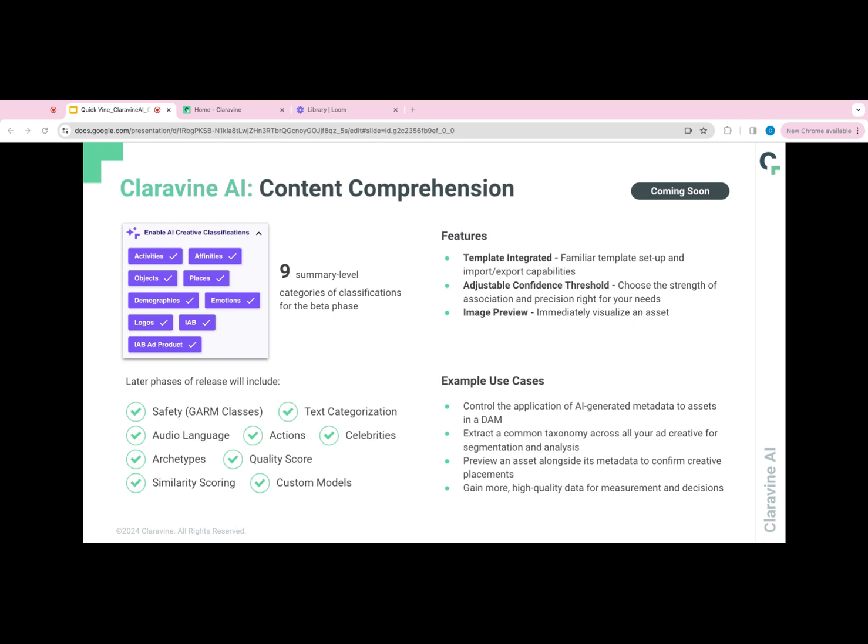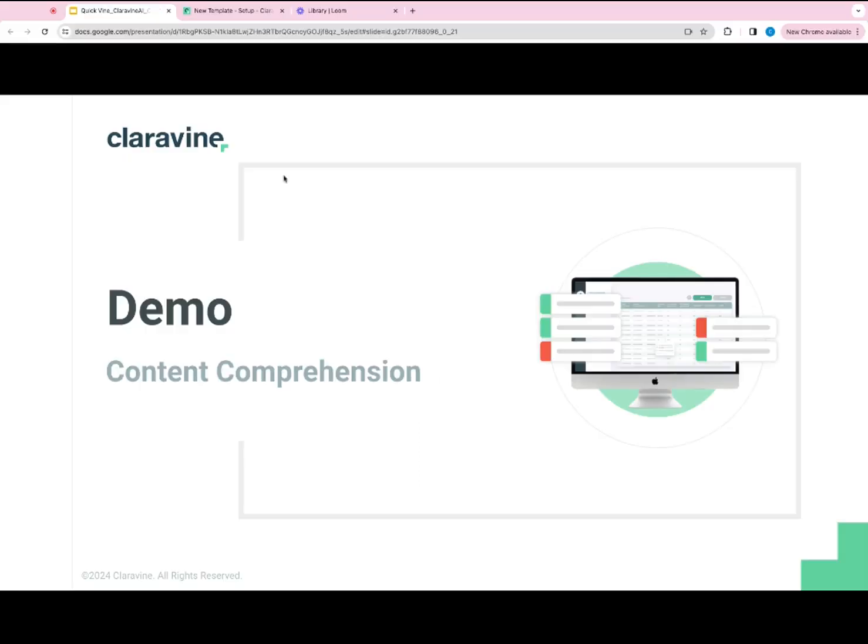There's also a preview alongside of the metadata so you can confirm the creative placement with the applicable metadata. And it also allows for you to gain more high-quality measurement.